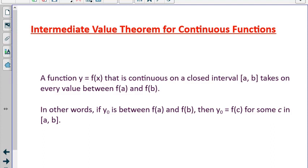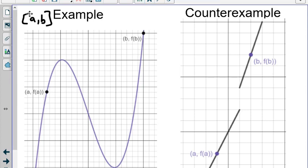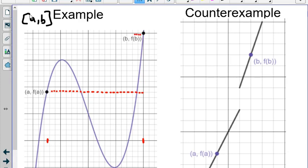That's really mathy, so let's try to make it a little bit easier to understand with an example. Here's an example of when the Intermediate Value Theorem works and when it doesn't. If we have a closed interval a to b, we're looking at every single x value from a to b. Every single value of y between f of a and f of b must get hit by the function somewhere.